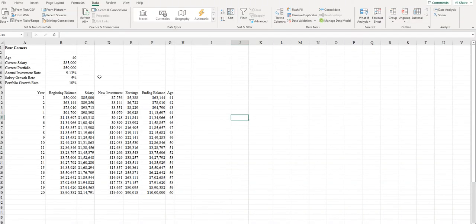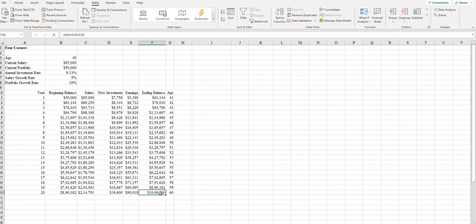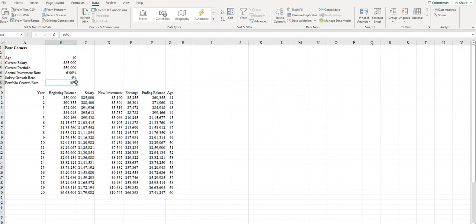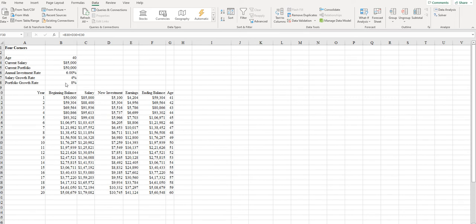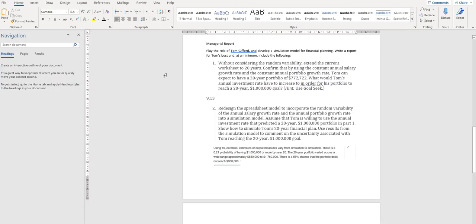The second question is that we are supposed to make changes to these three values and generate some simulations so that this value is set to $1 million. When we allocate some random variables and random values, the possibility of getting $1 million may not be achieved. When we try some random values for this model 10,000 times using a simulation model, it was understood that there is a 0.21 probability of achieving $1 million, which means a 21% probability of achieving $1 million.